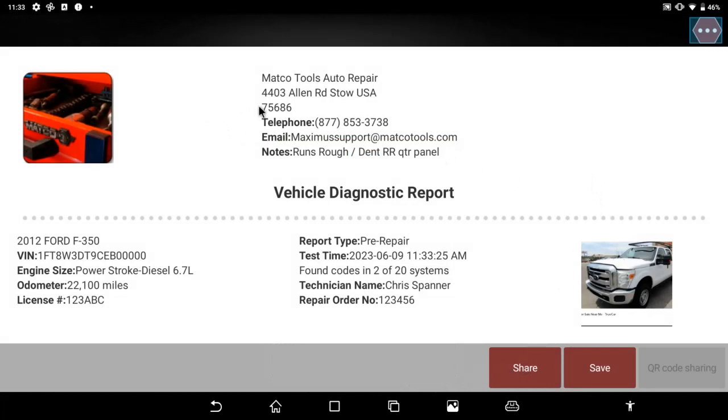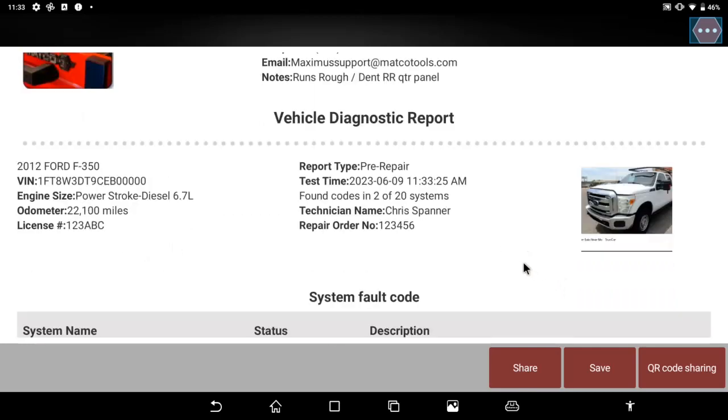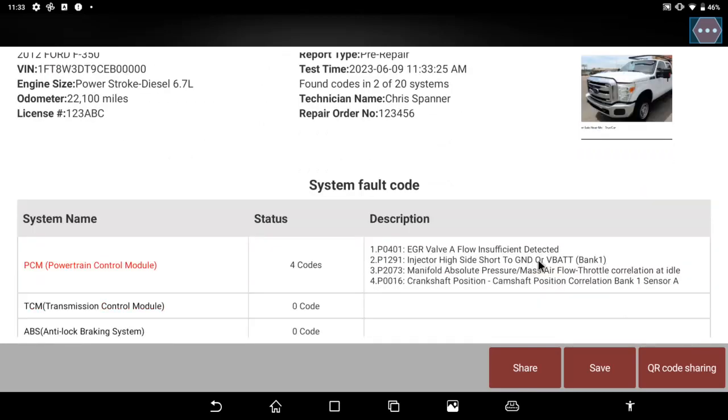I have the ability to... it'll have the shop logo in the top left, shop address and name, any notes that were made, type of report, time and date stamp, how many modules were found, how many had codes, the technician, the repair order number, VIN, mileage, and more.